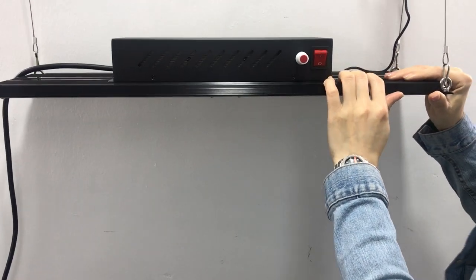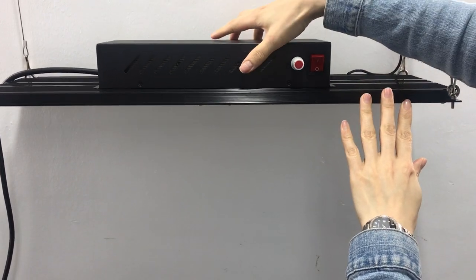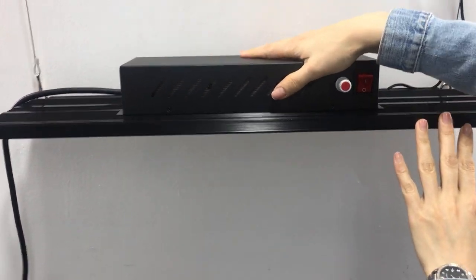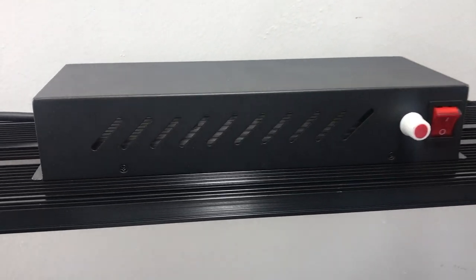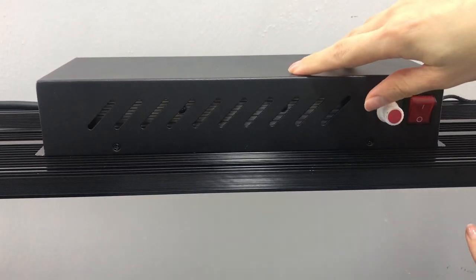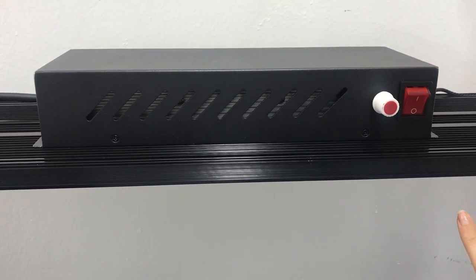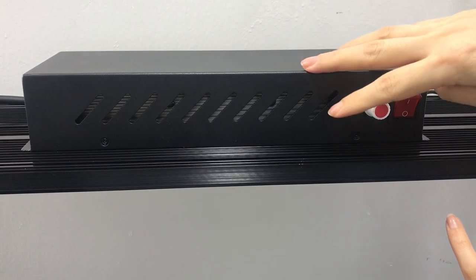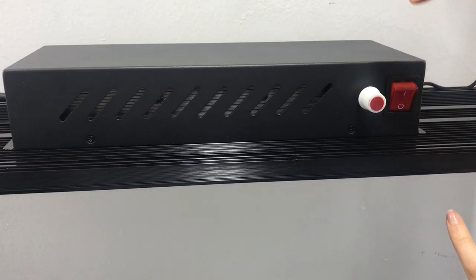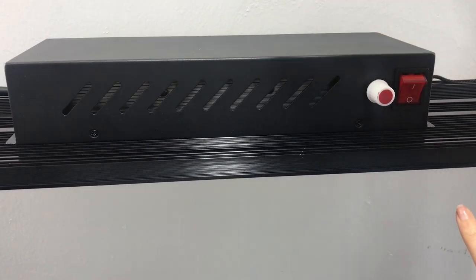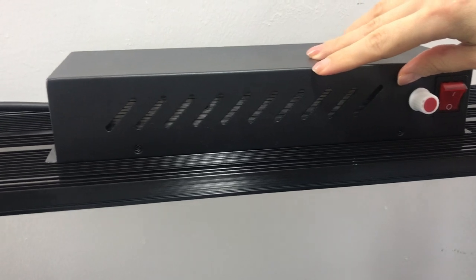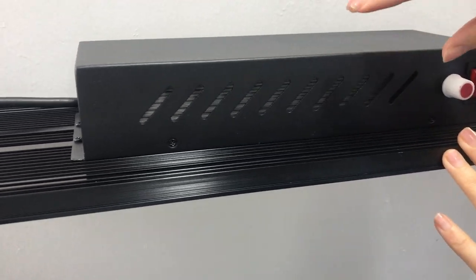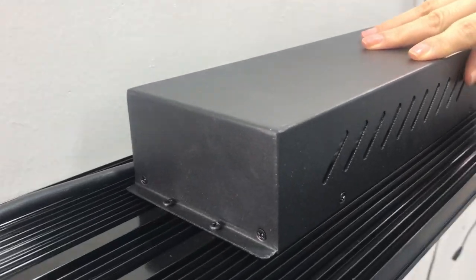The second, we added a driver box. Previous model, the Meanwell driver was exposed at the back of the light. Right now, we added the driver box to package the Meanwell driver and then fix it at the back of the light.